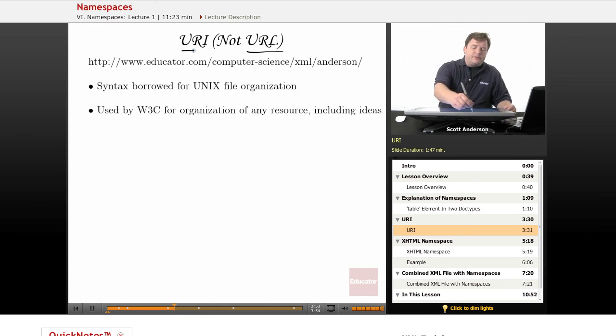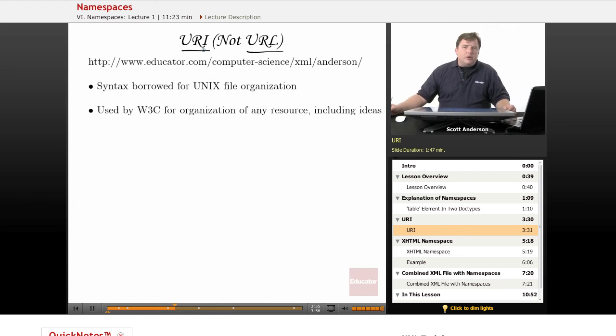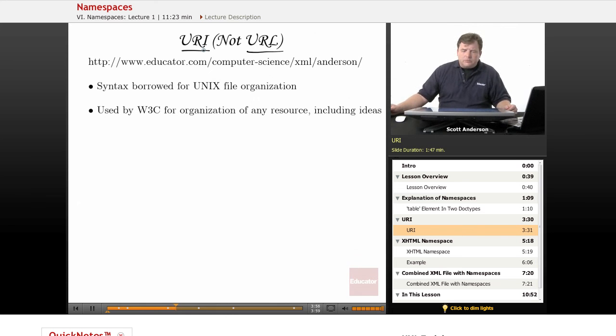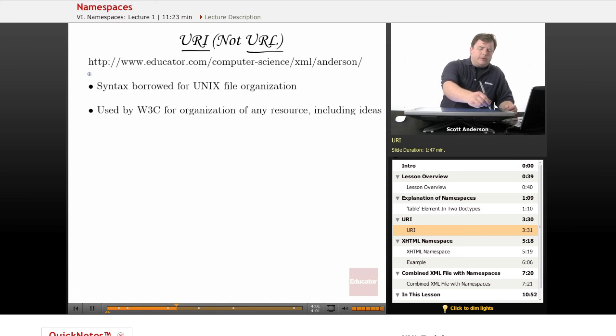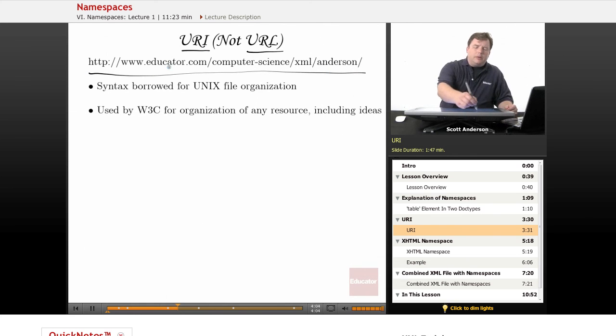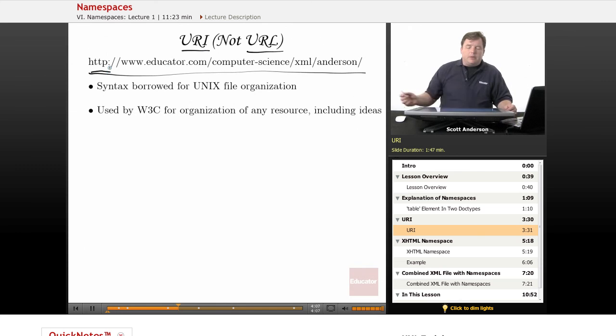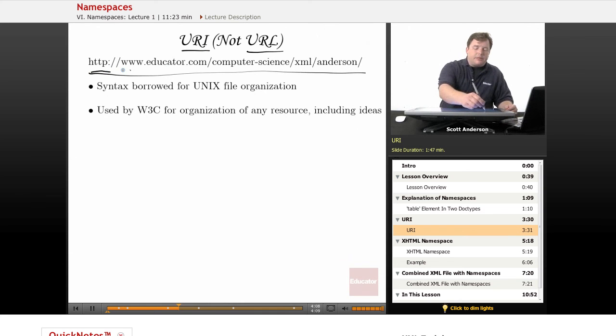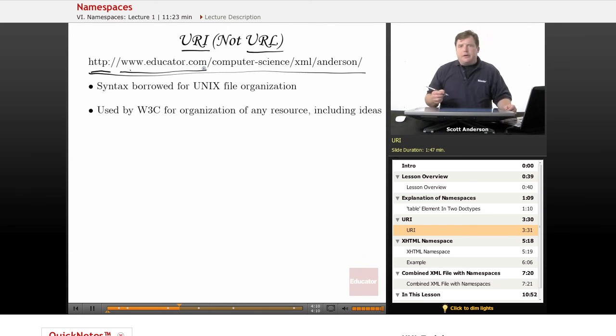or Uniform Resource Indicator. Now let's take a look at the typical URI here, right? HTTP colon slash slash www.educator.com, that's the domain.